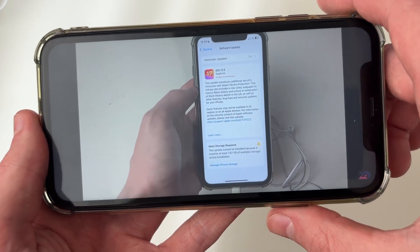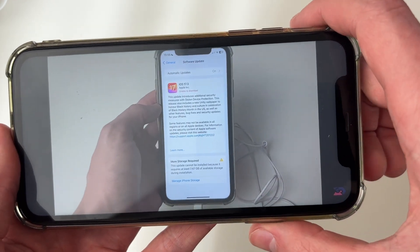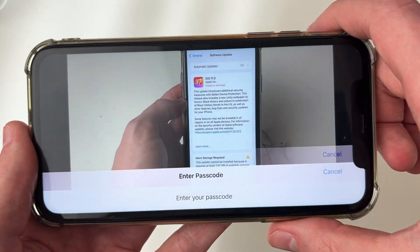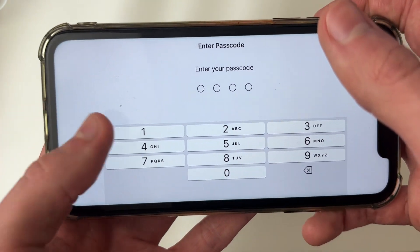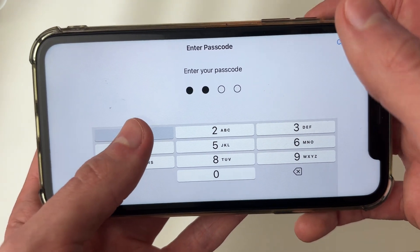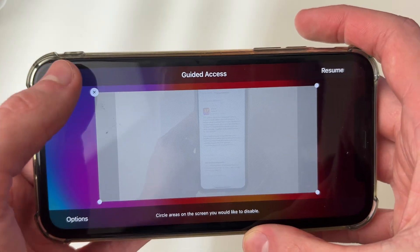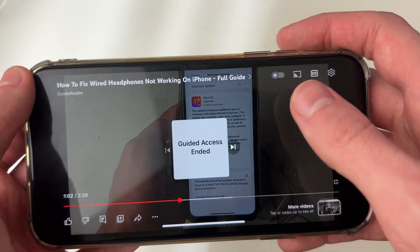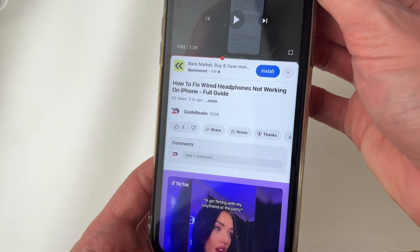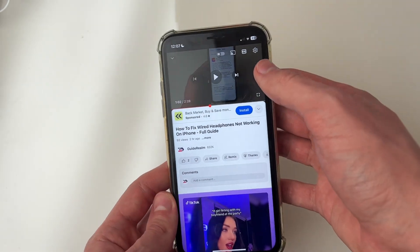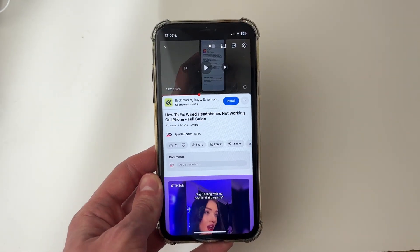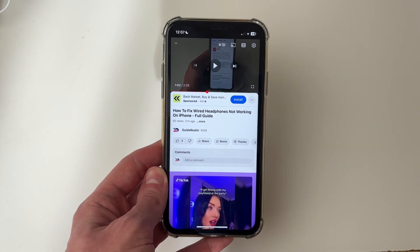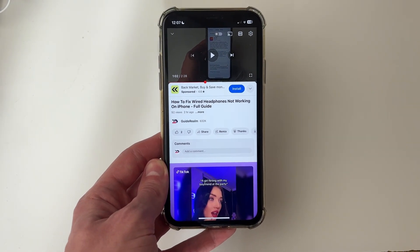Once you want to end it, press the power button three times: one, two, three. The passcode will need to be entered, then press End in the top left and you can use the screen as normal again. It's that simple — if you found this useful then please consider subscribing and liking the video.